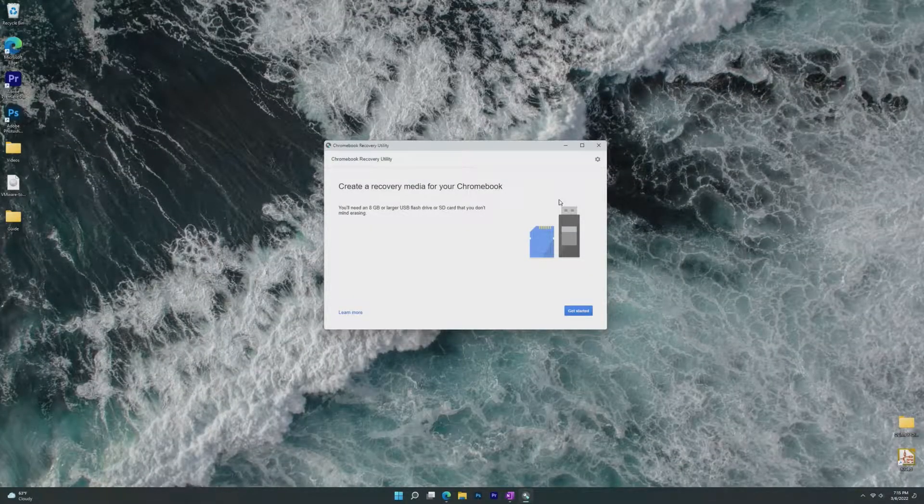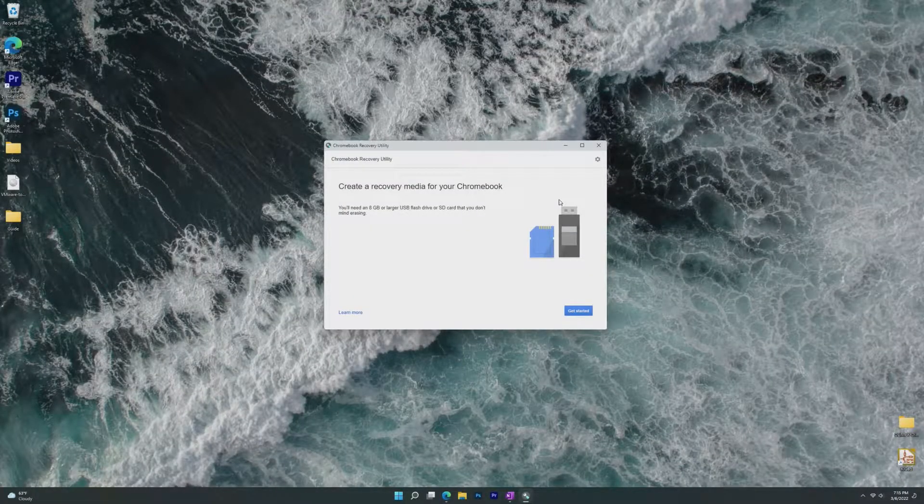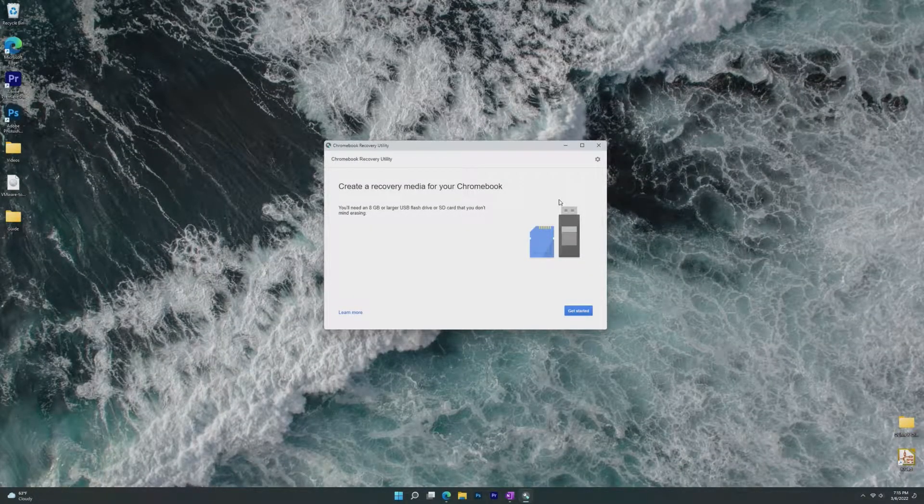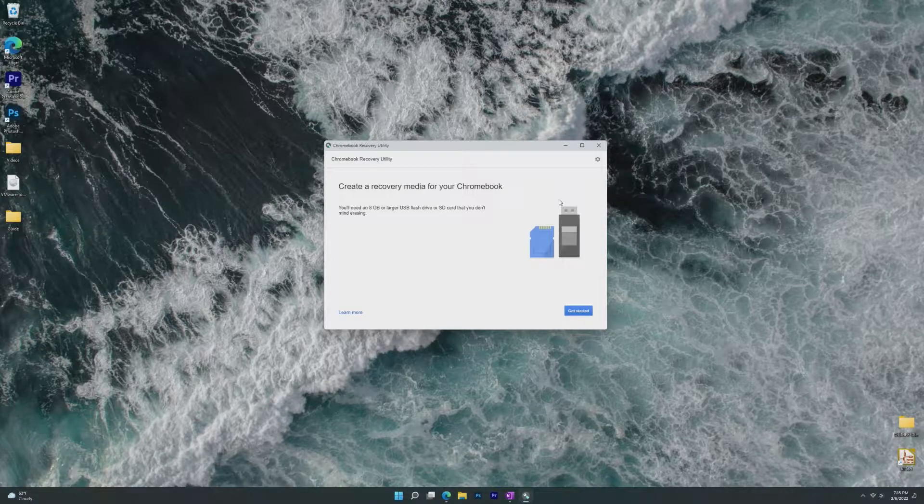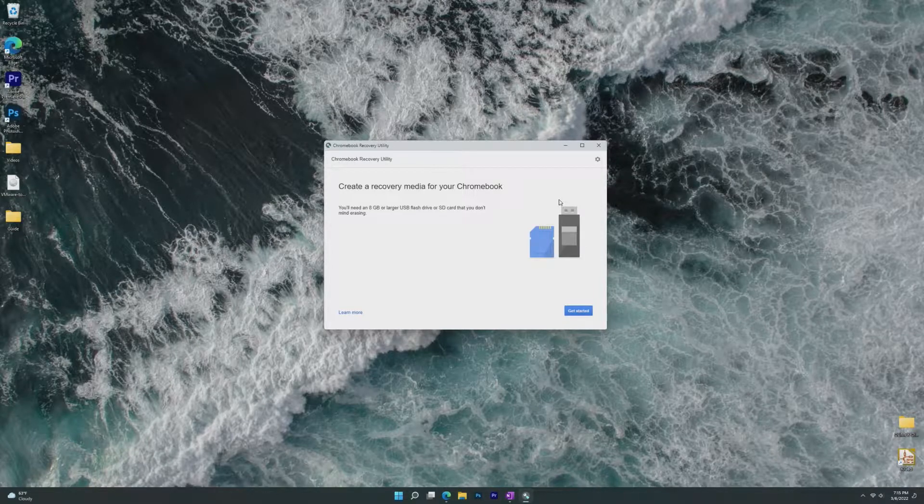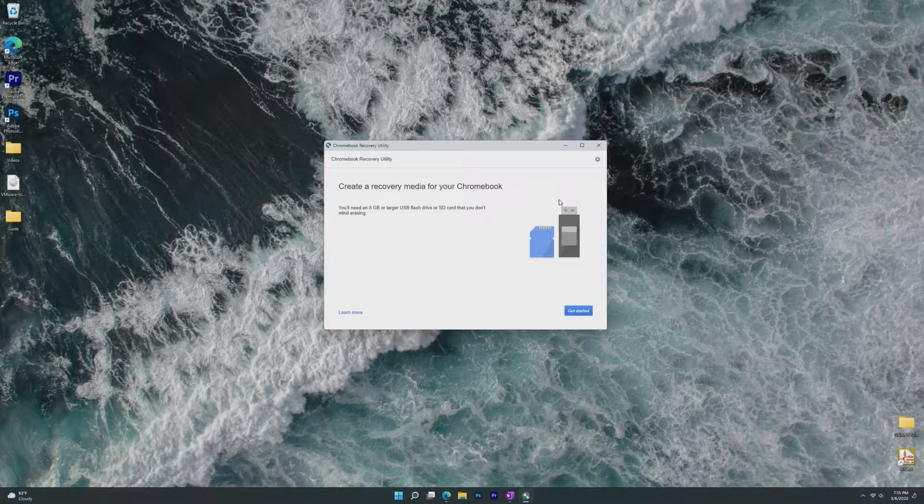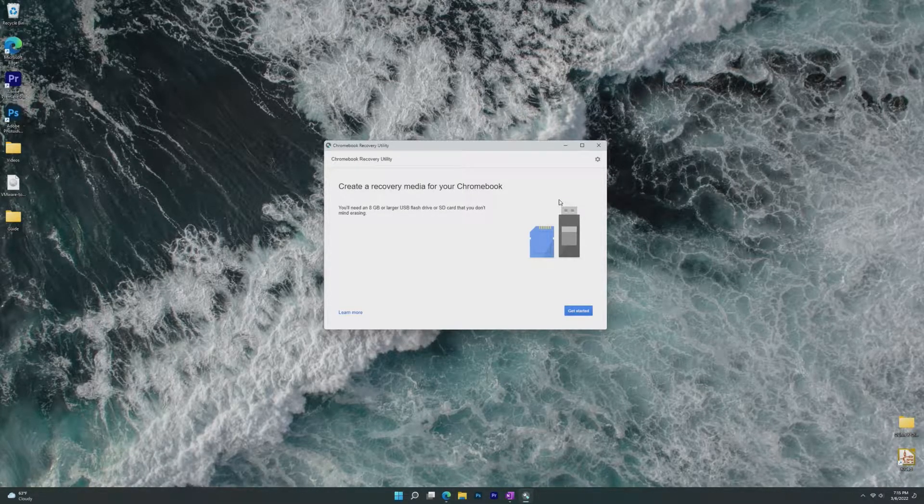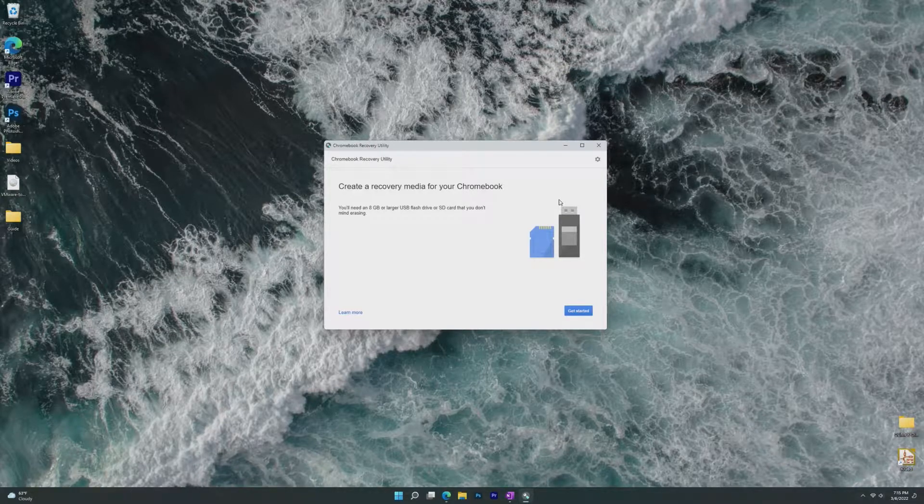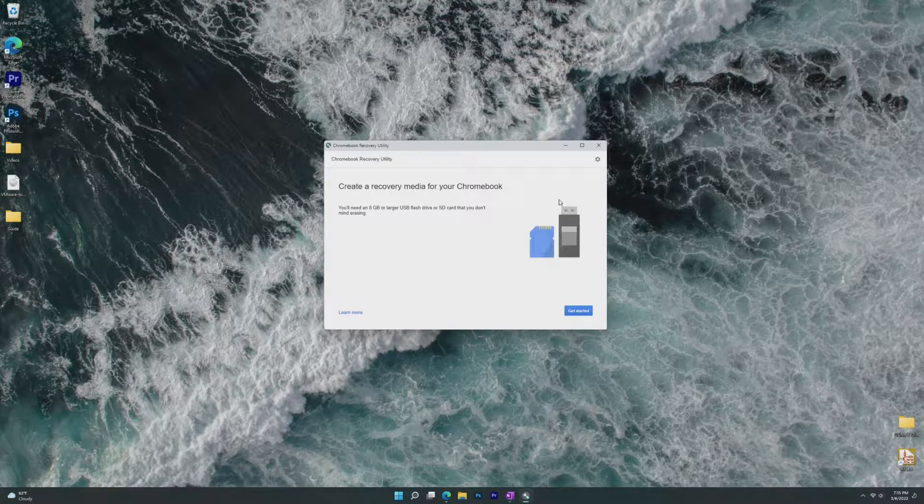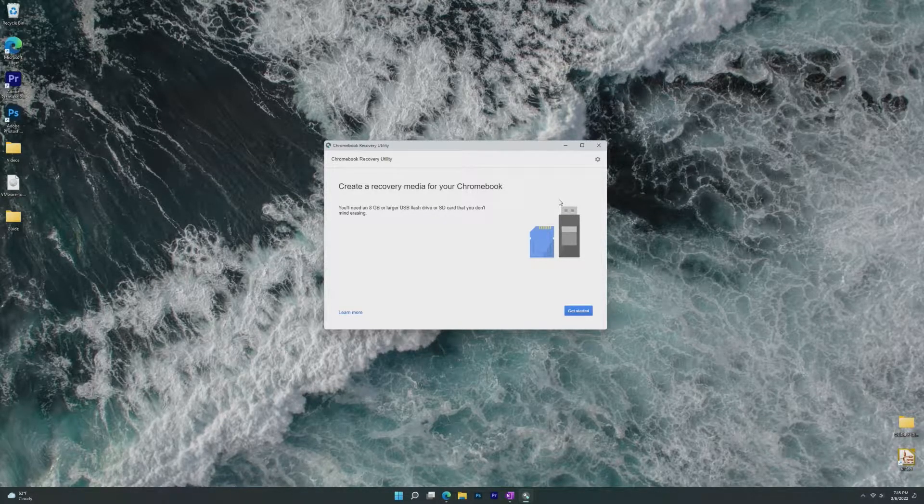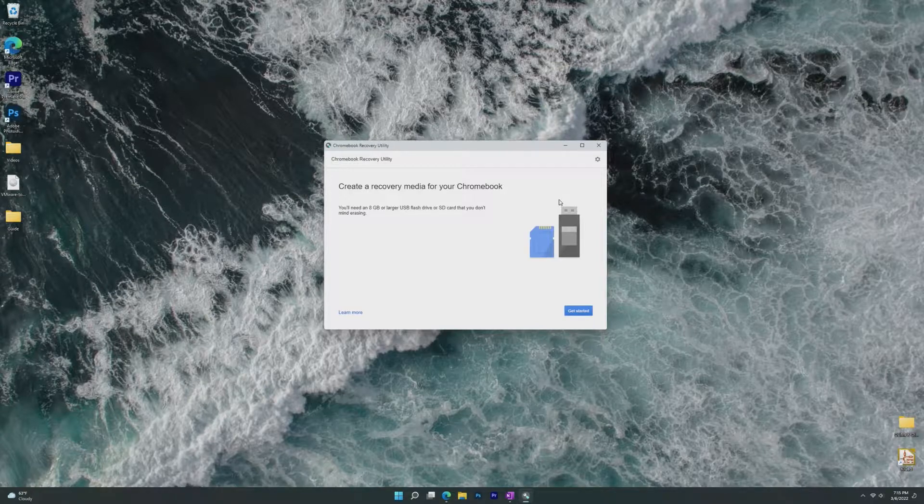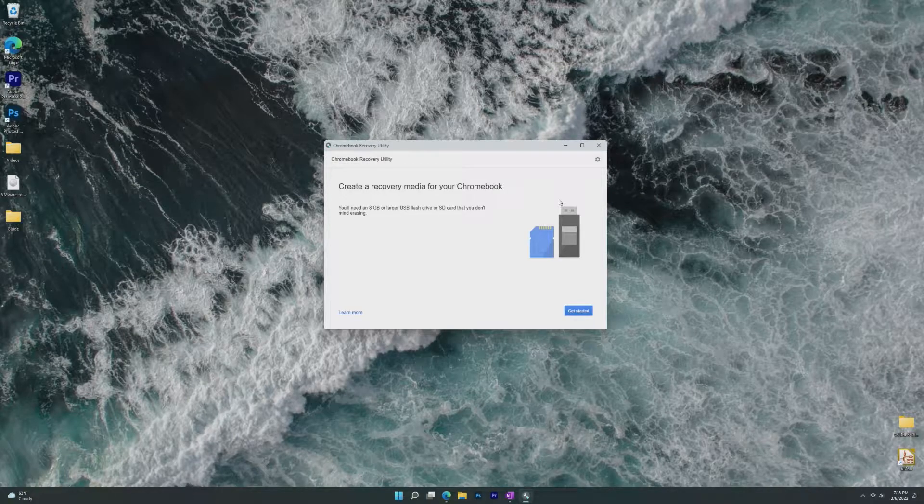Hey guys, it's Bub here, and in this video we're taking a look at Google's solution to old, outdated, unsupported hardware. In this video we're taking a look at Chrome OS Flex, which is Google's own Chrome OS that can be installed on pretty much any hardware and will run exactly like a Chromebook.